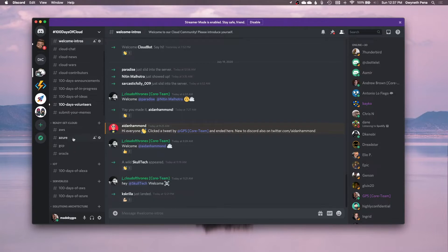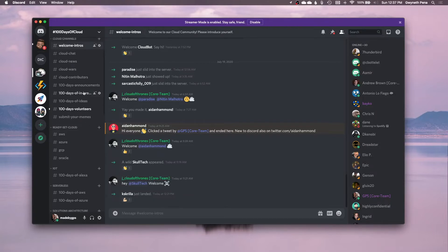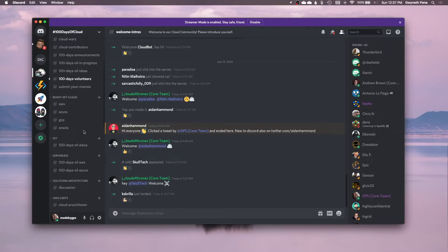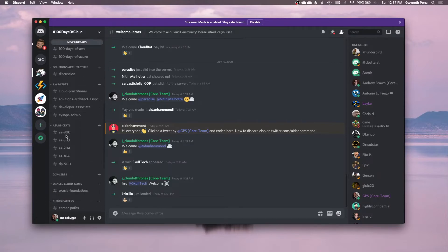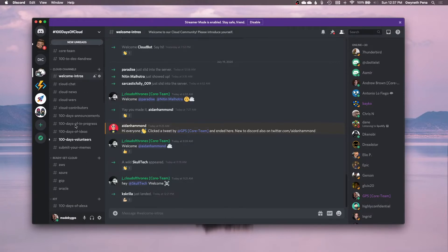We have an area for people who want to submit their ideas or talk about their progress, and any announcements. We have channels specific to each cloud platform and specific to the certifications. People in here are sometimes doing live streams of what they're studying or working on. So it's just a great place for anything cloud-related as you are on this 100 Days of Cloud journey.